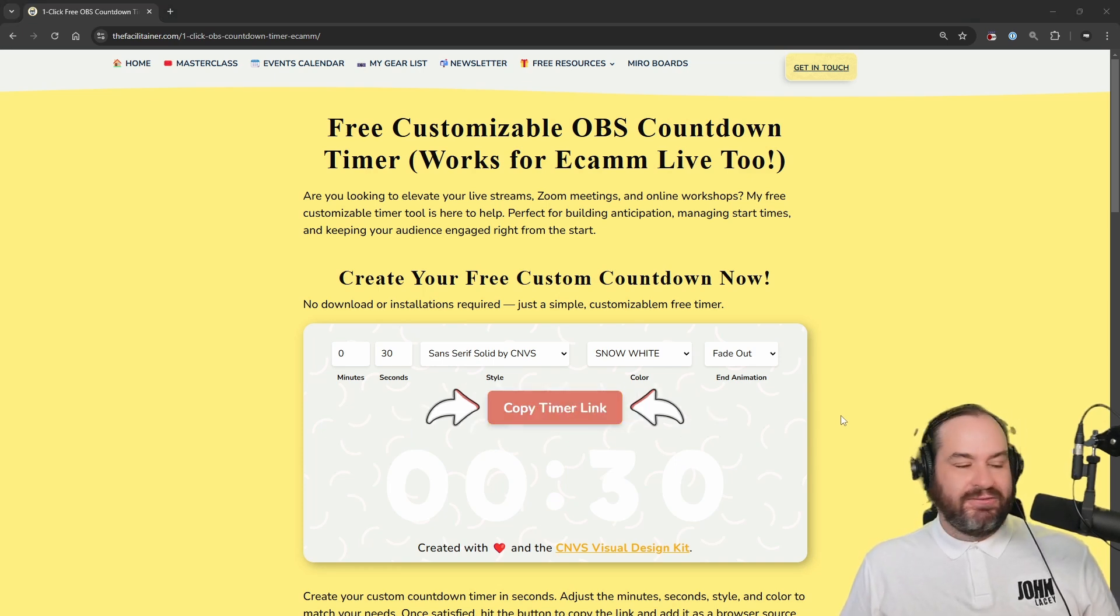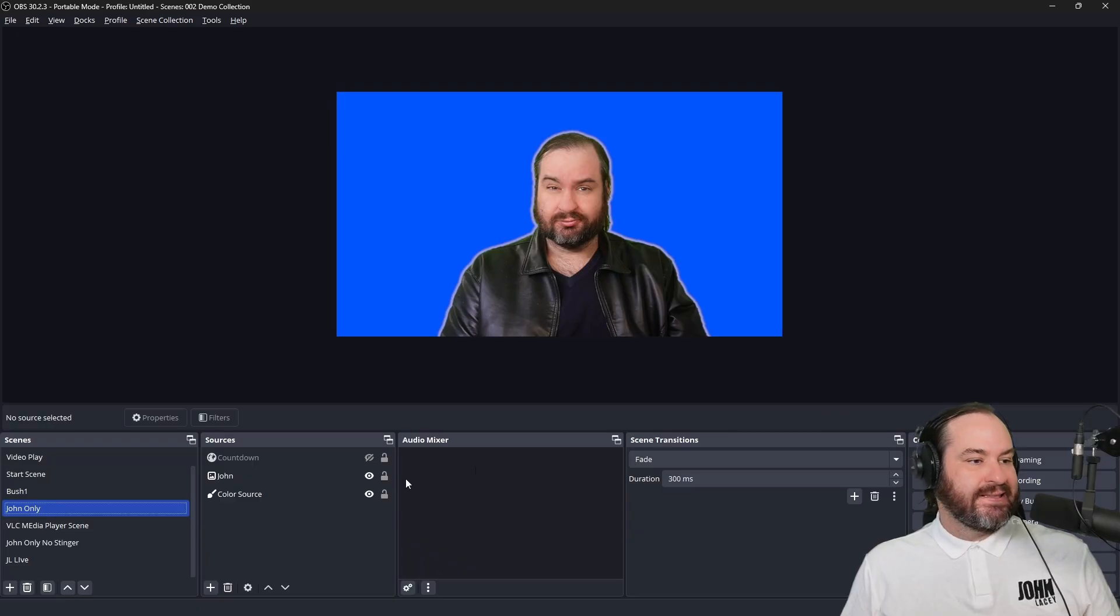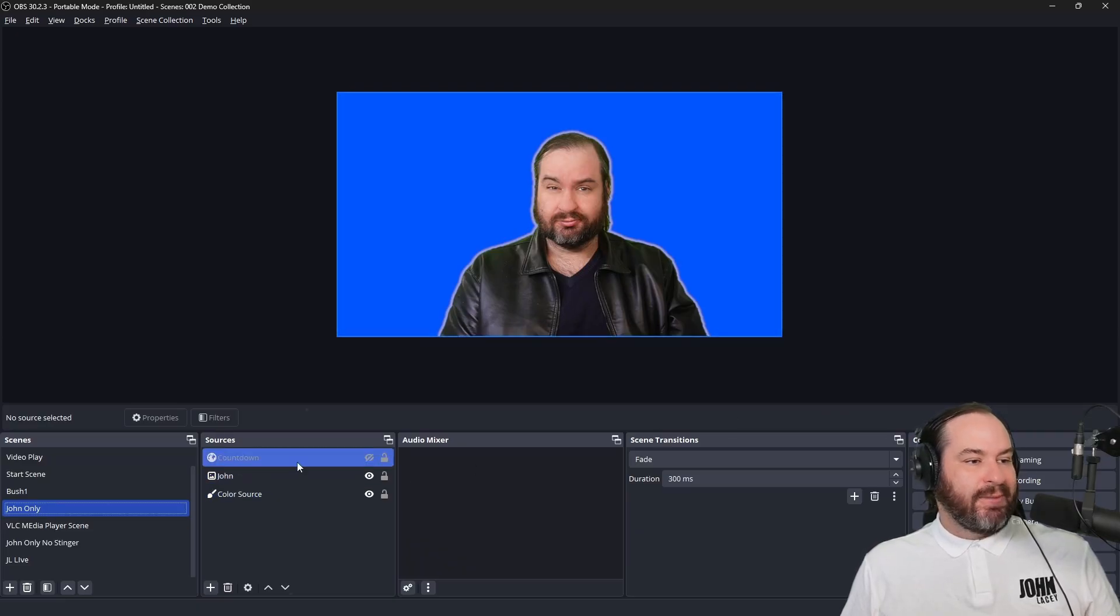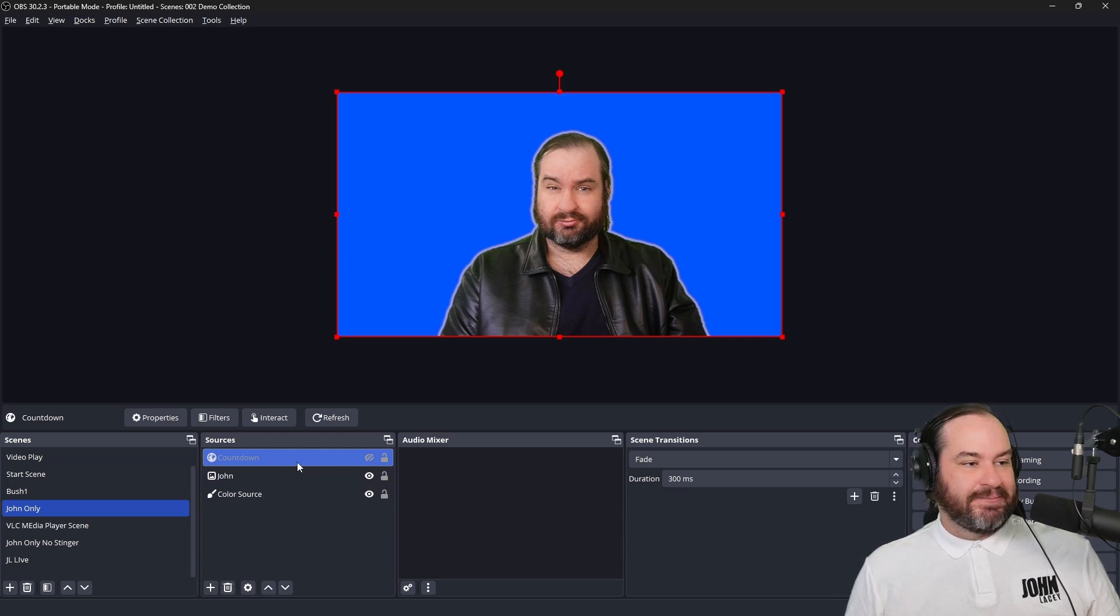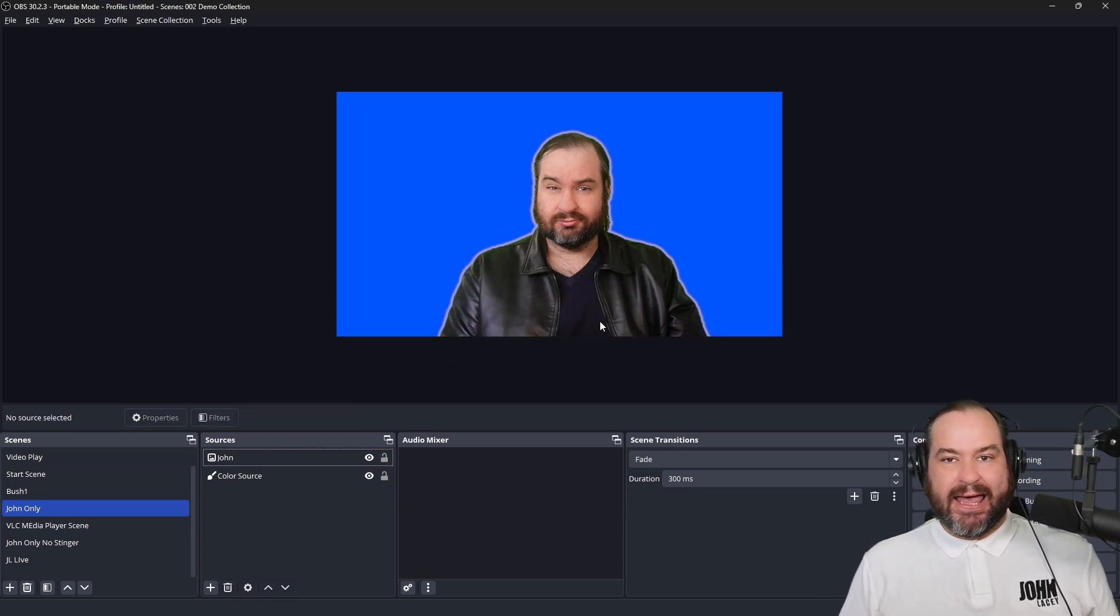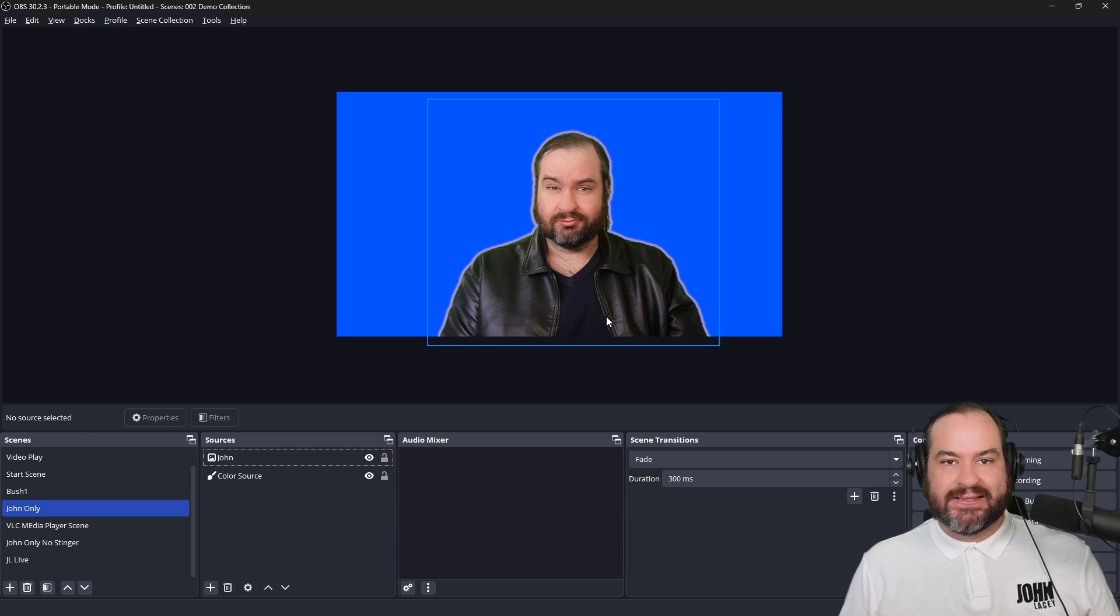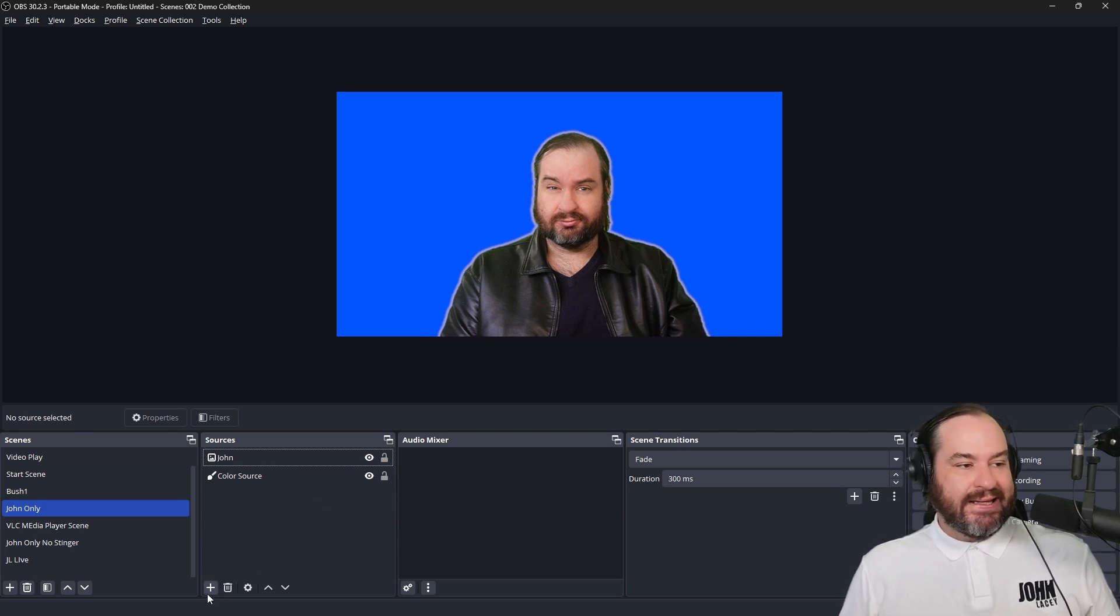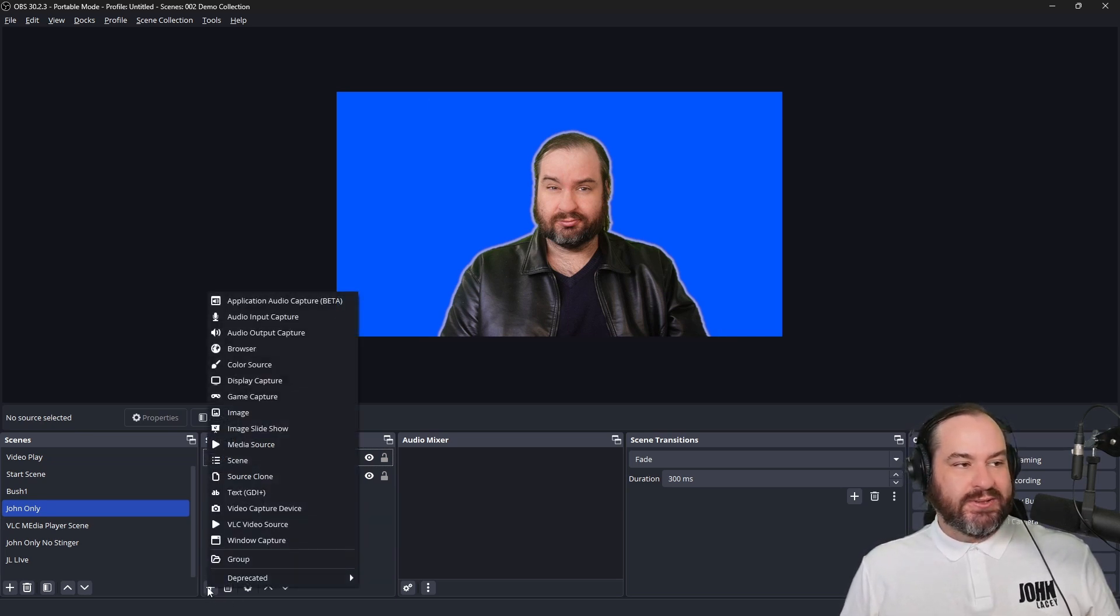Now if we head over to OBS, I have done a version of this previously, so I'm just going to delete this and get rid of it. But what you'll want to do in OBS, and this works in Ecamm and anything that really supports a browser source, go down and add in a new source, go to Browser.